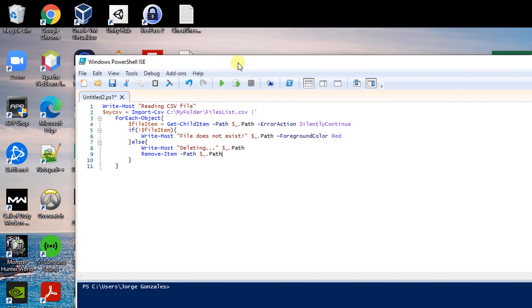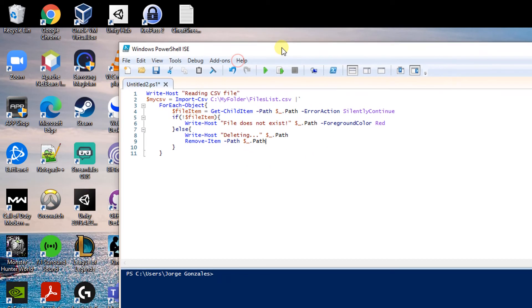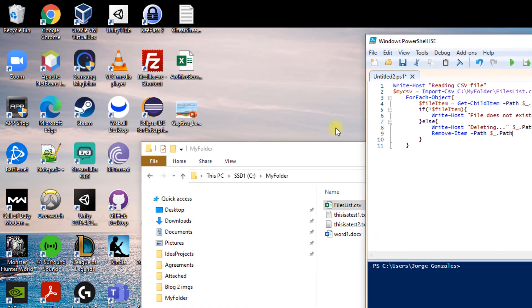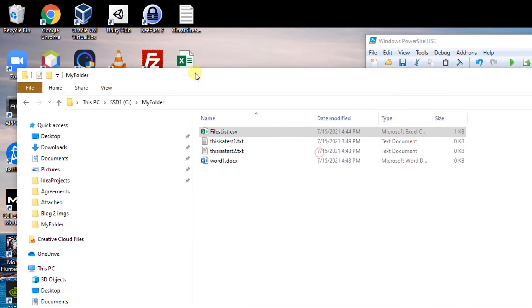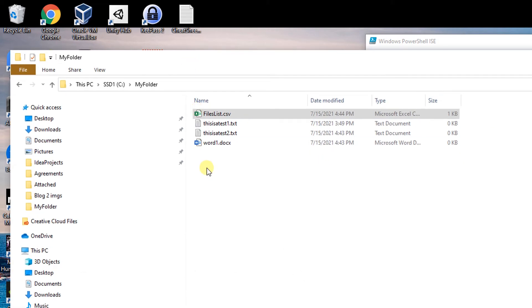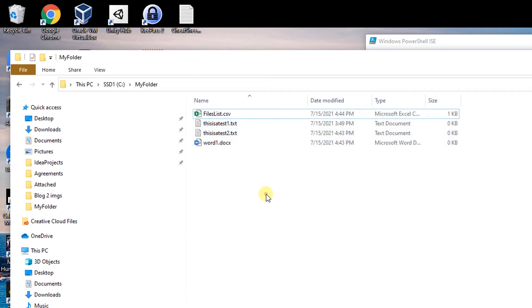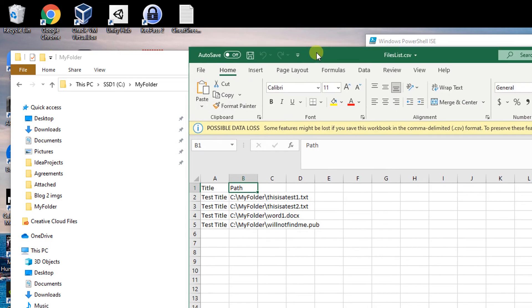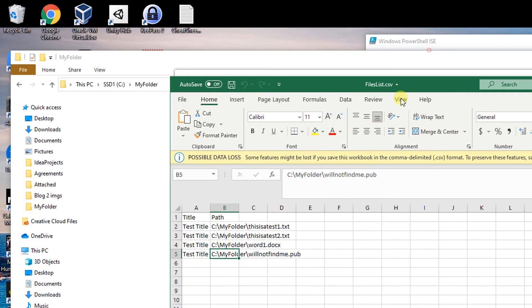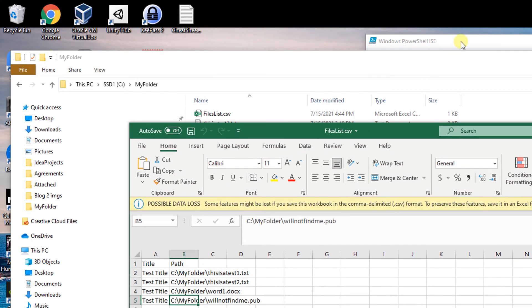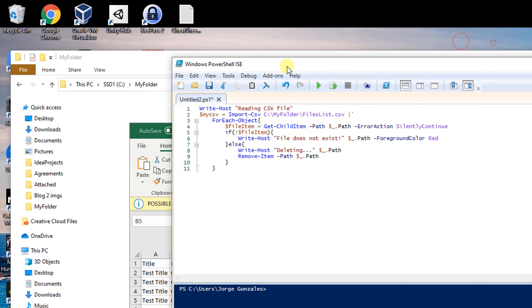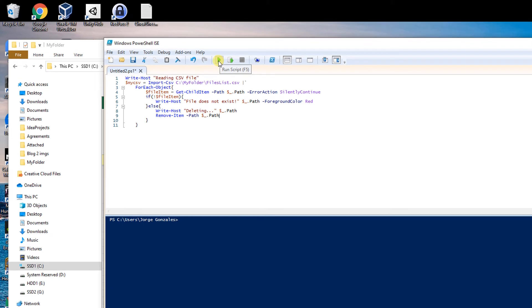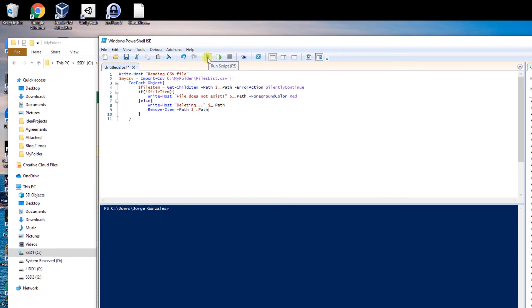And now if I execute this script as is, these files will get deleted. But remember that I typed in a name for a file that will not be found, so when we execute the program we should be able to see a red line saying hey this file does not exist. So now I will go ahead and run the script.